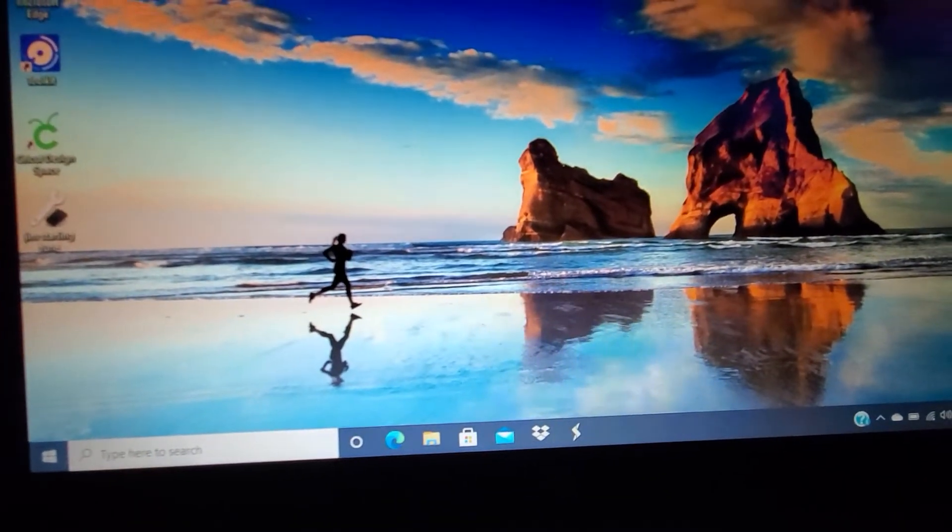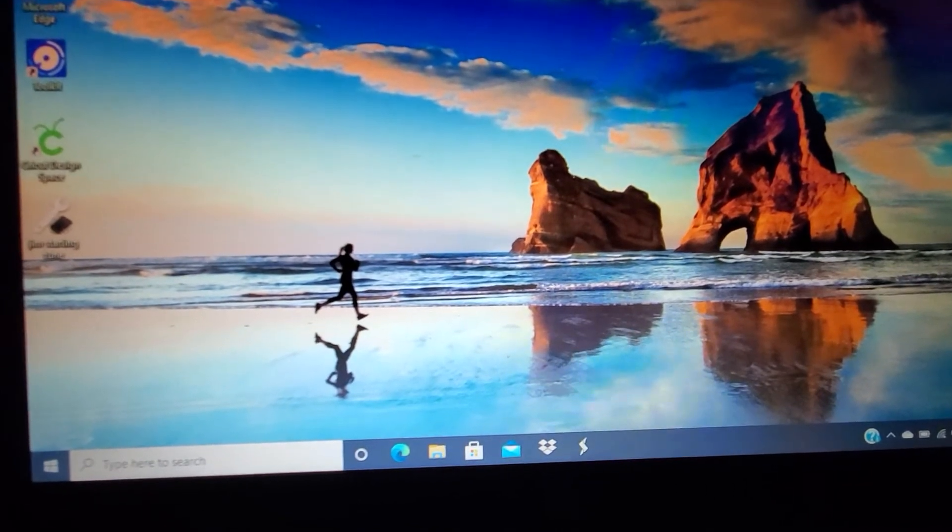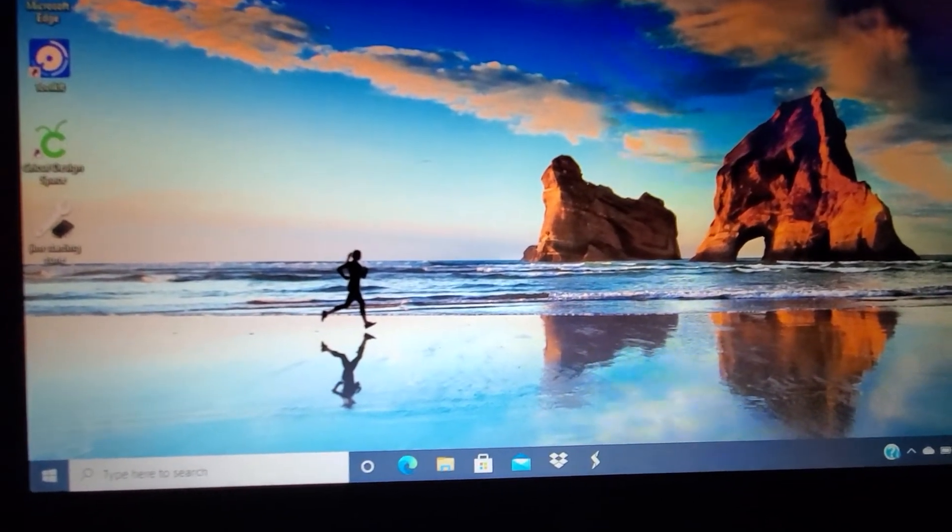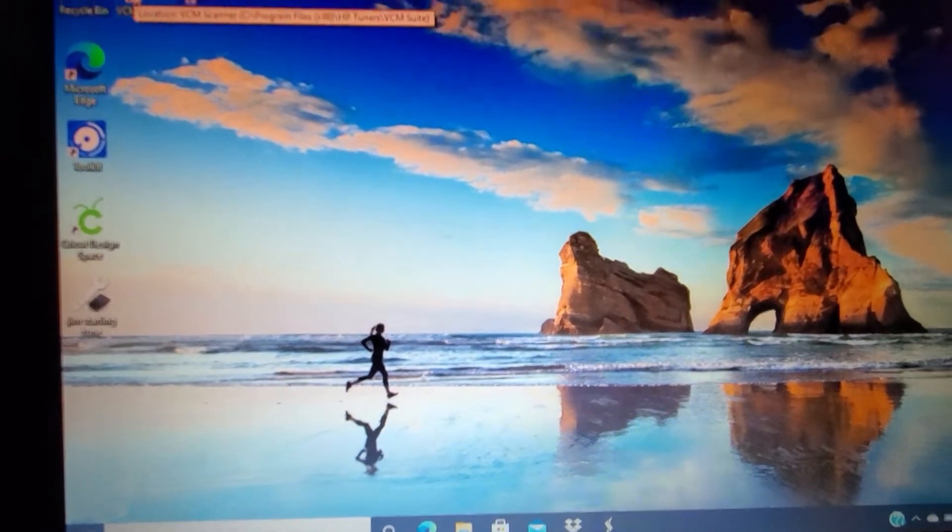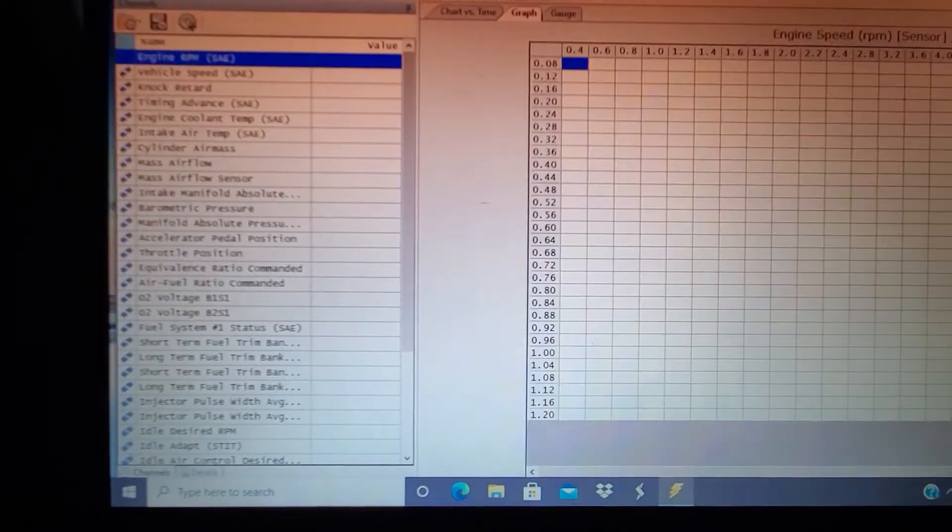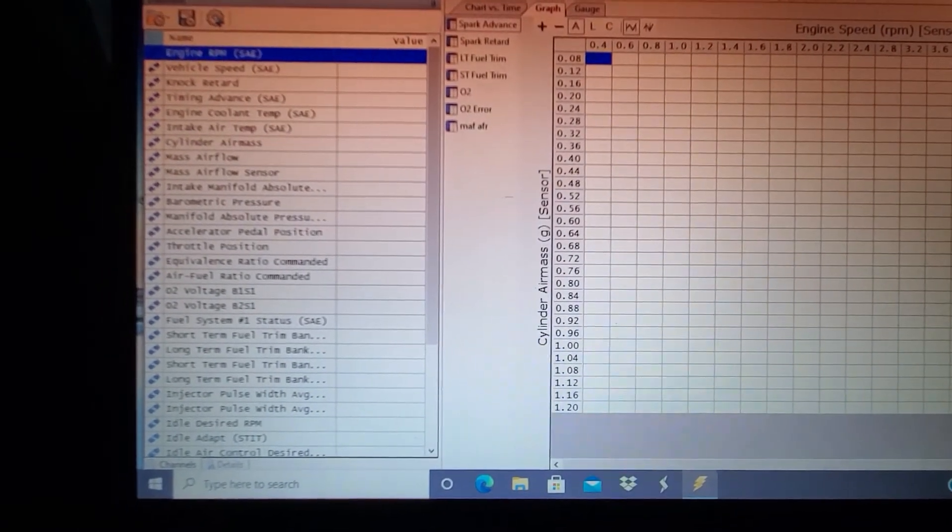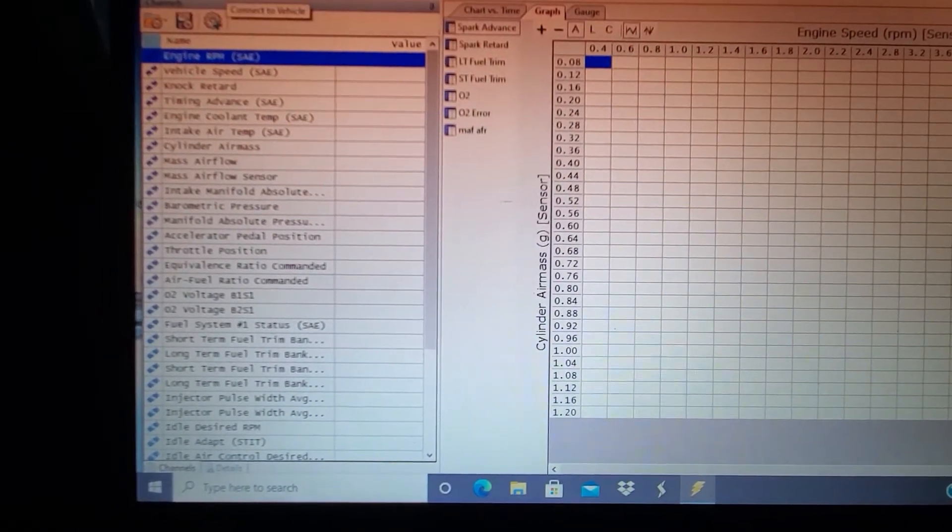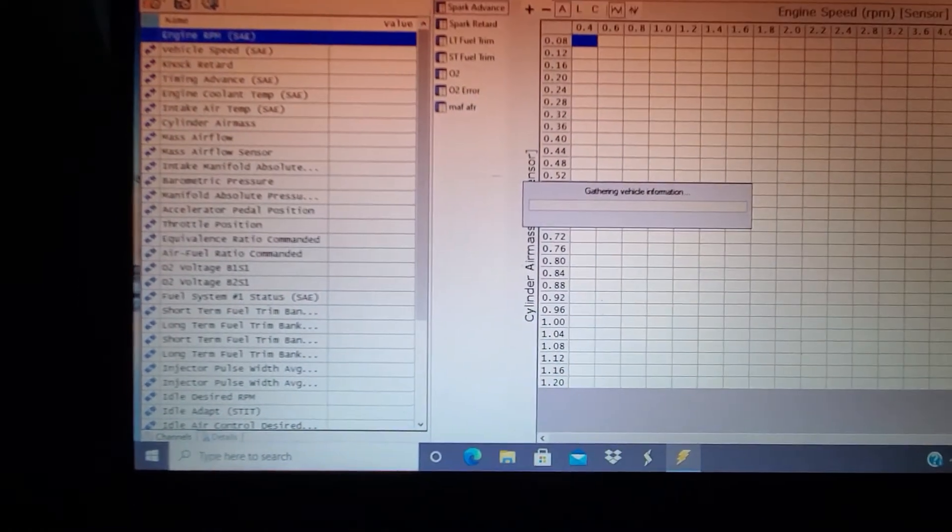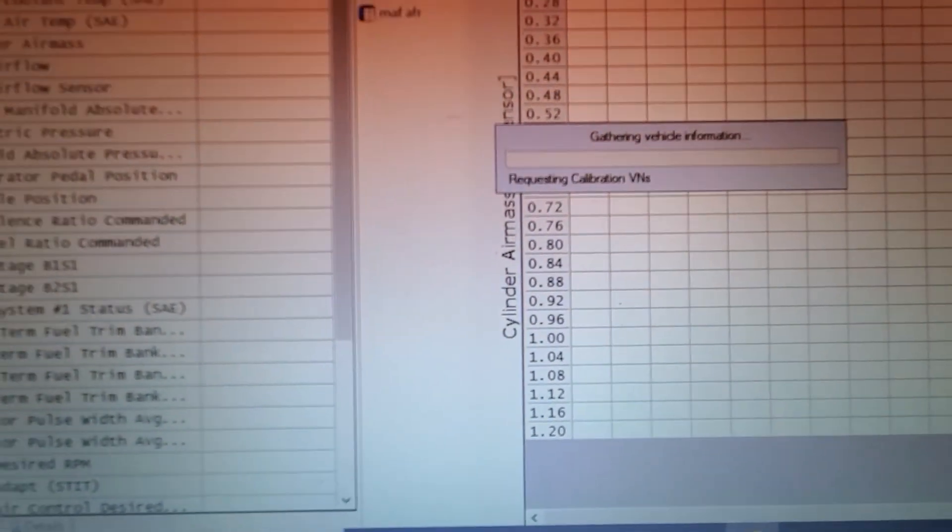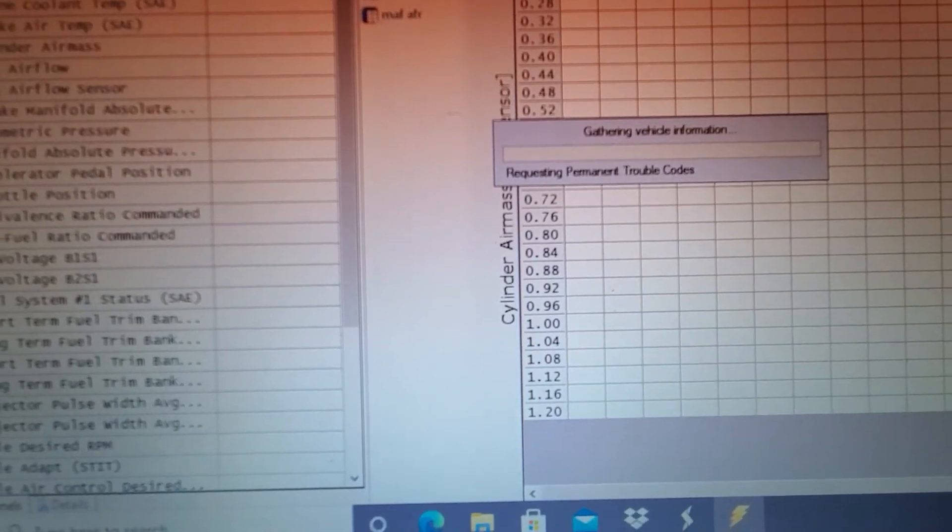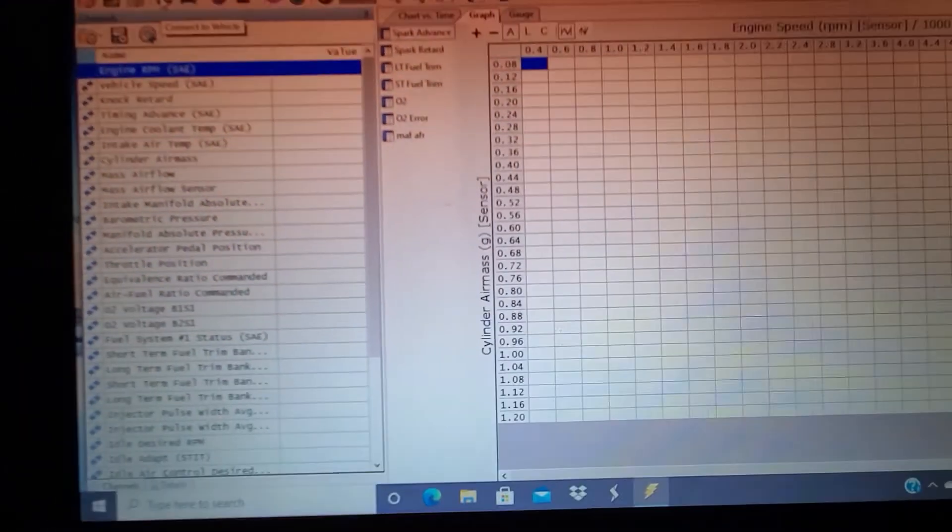Now we're going to open up the scanner and connect to the vehicle. We're connecting... alright, I'm going to pause this for a minute.